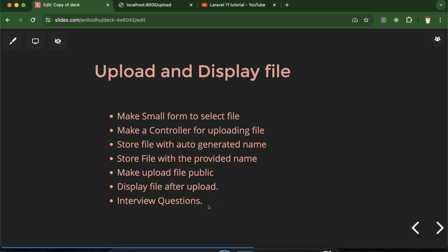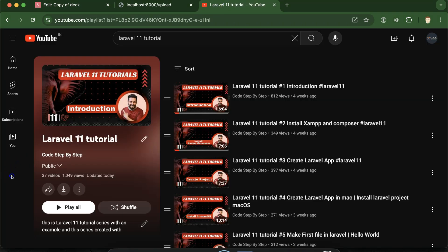At last we will discuss some important interview questions also. This is the playlist for Laravel 11 tutorials and that will definitely help you for Laravel projects, jobs, and interviews. You can access this playlist from the description box of this part.